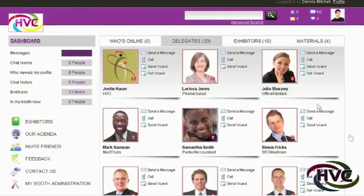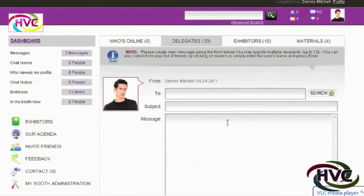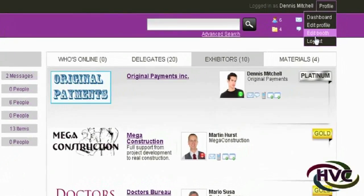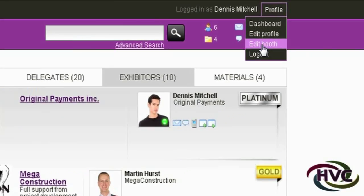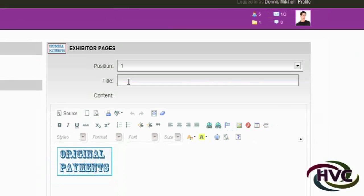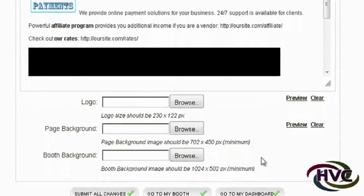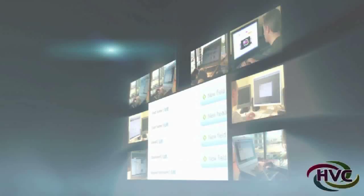The exhibitor or employer can search the employees and immediately interview. The exhibitors, in this case employers, would have the ability to add more pages and sections about their company and each of the job positions they're looking to fill.